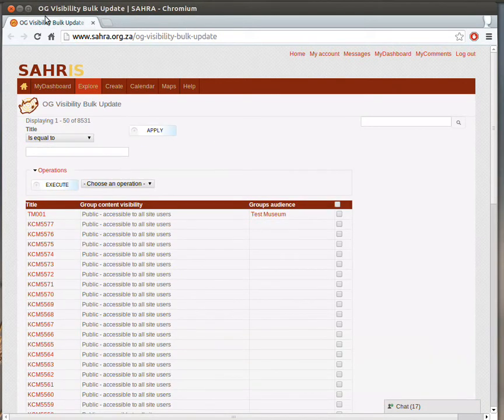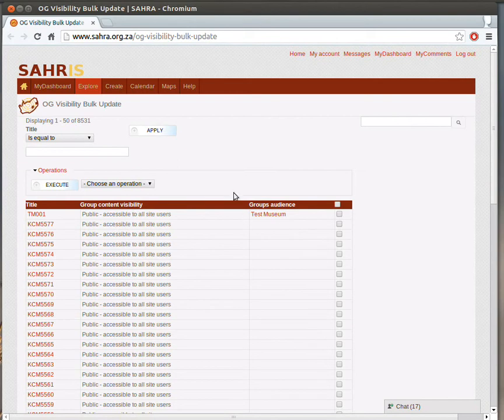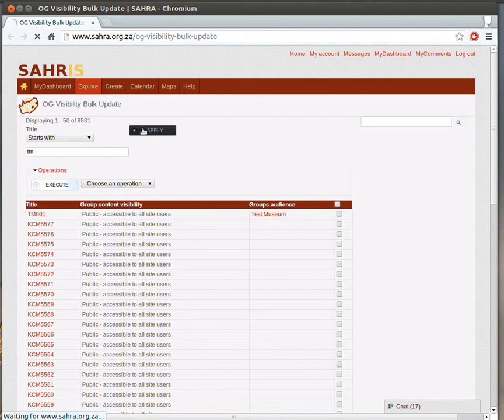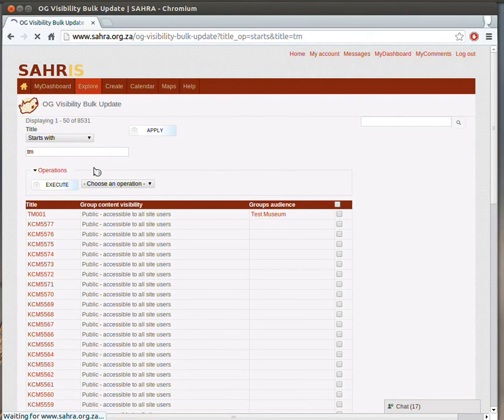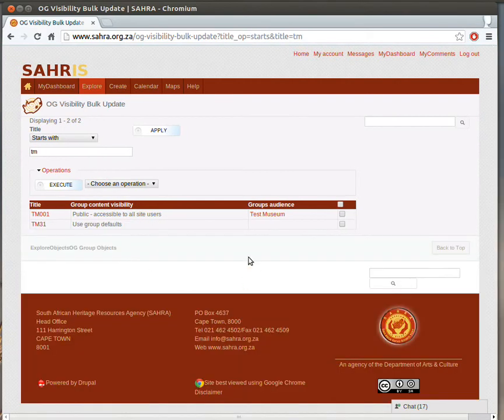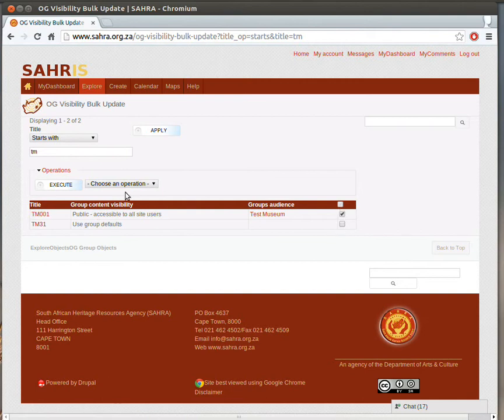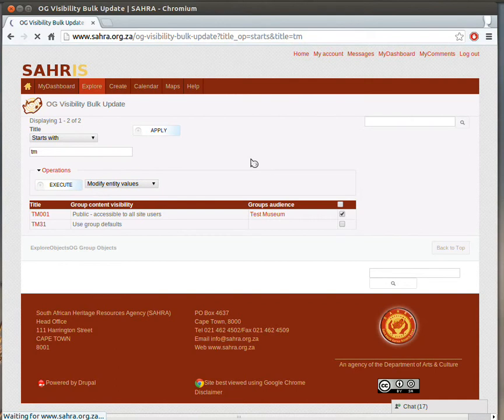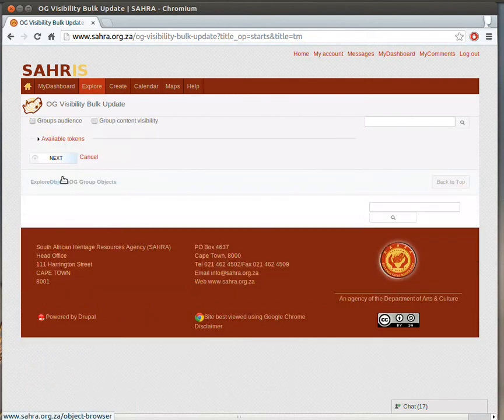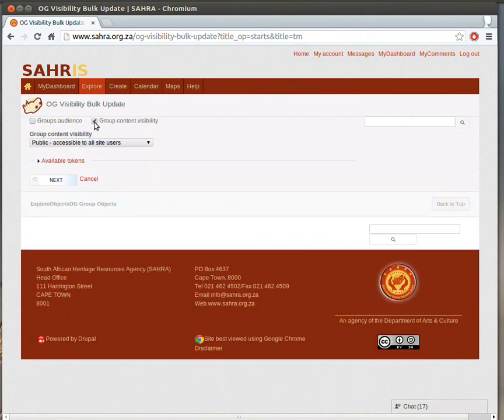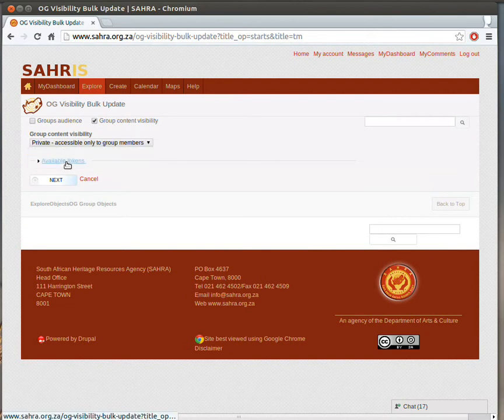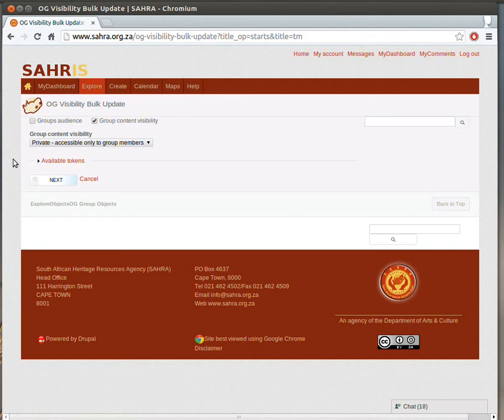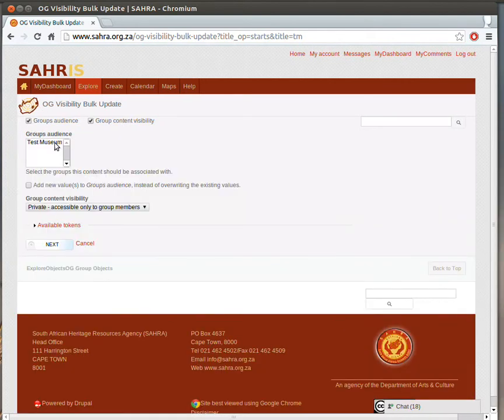And then visibility bulk update works very simply. You can filter for the code, so let's do TM and start with. Again, this is only things that we have permission to. And I can tick TM001, and I would like to modify. And I'm going to change the visibility to private, for instance, and then hit next. And that would run through a batch, and I could set a number of objects in my collection to private, or I could set a number of objects to public, if they've been already set to private. Or I might add the group audience to two different museums, if I had permission to see those two.